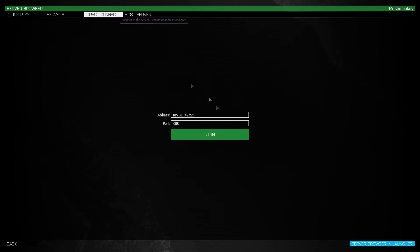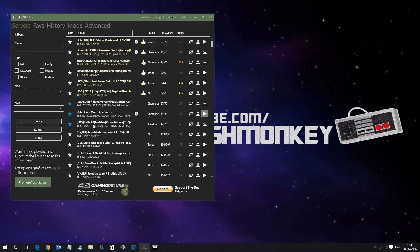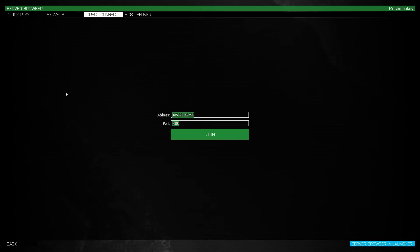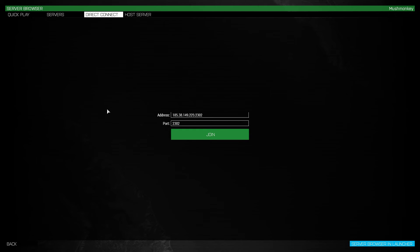Now I've already got the IP and port number for the CCG server, but let's pretend I don't. So I'm going to alt-tab out, right-click on the CCG mod server, and click 'Copy IP.' I'll come back into the game and paste those details in. Now what most people might not know is that the numbers after a colon signify the port. So the colon signifies the end of the IP, and anything after that colon is your port number. In this instance the port number was 2302, and that's already in there.